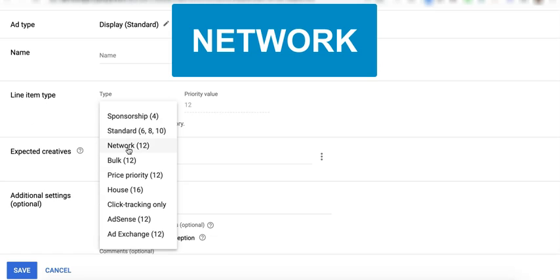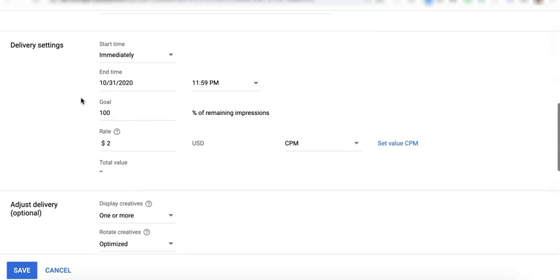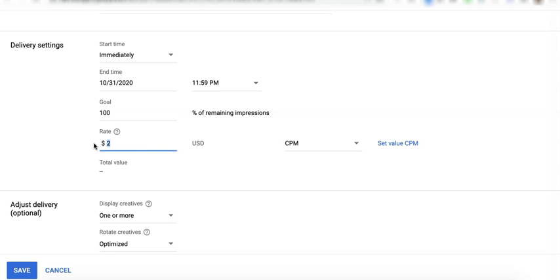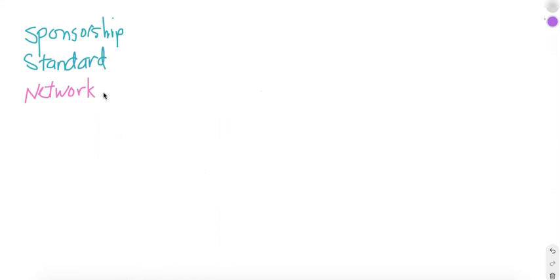Now let's talk about network. Network, if you noticed, it's almost the same as sponsorship, but this is non-guaranteed. You also specify a percentage as your goal here and the rate for reporting purposes, and of course your start time and your end time. So although network is also percentage-based, but because it's non-guaranteed, that means it can only deliver if these two line items are not going to deliver or they don't exist at all.